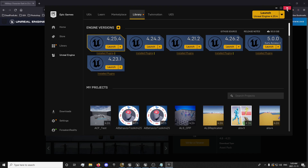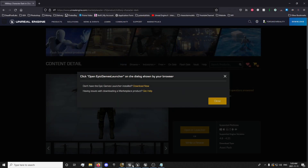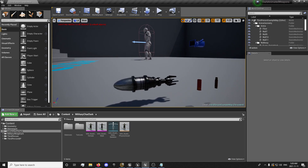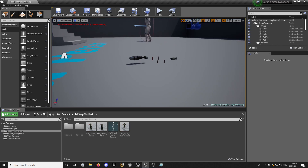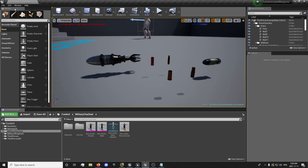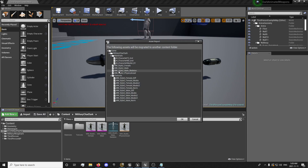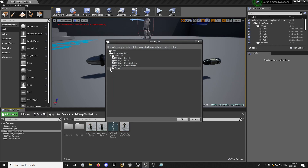I already have it imported to my project. So once you import it, you will have your Military Character Dark like this in 4.21. From here, you can simply right-click your files and select Migrate — it's going to migrate all of the files in that folder.